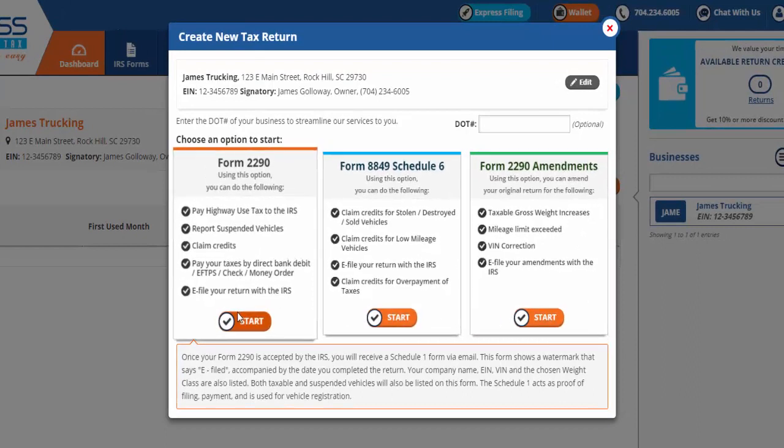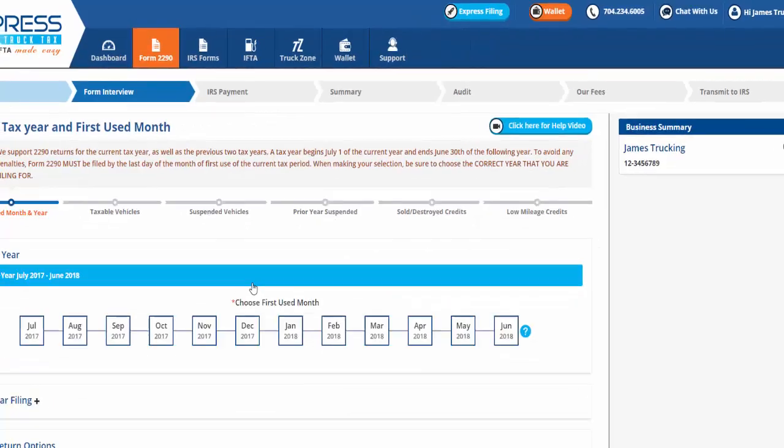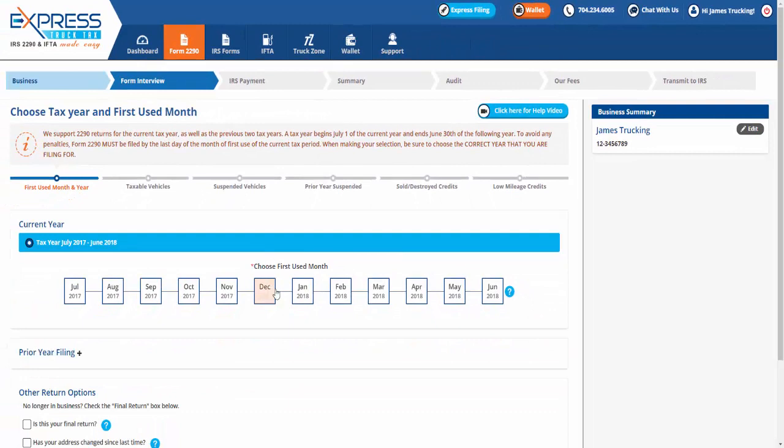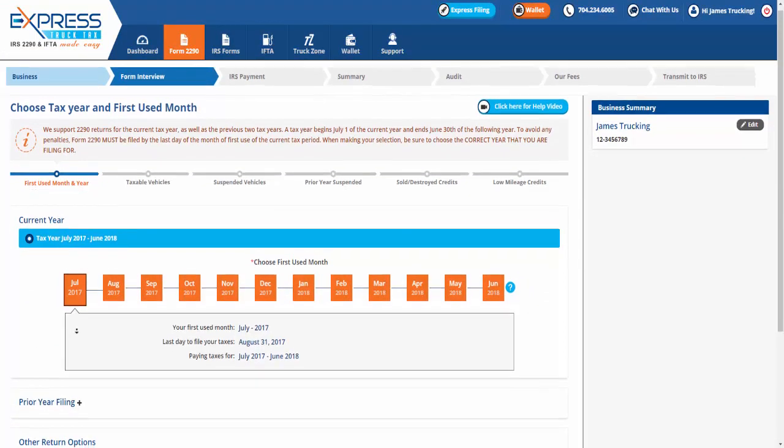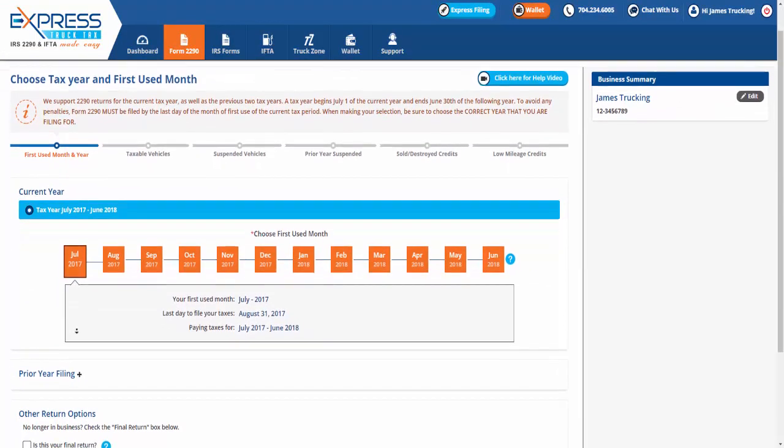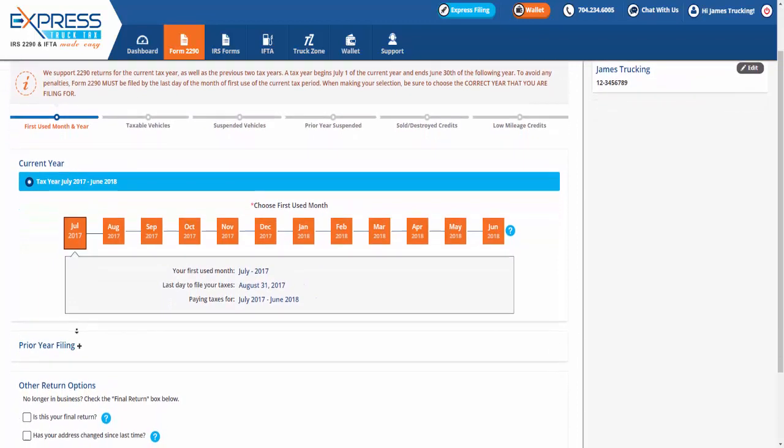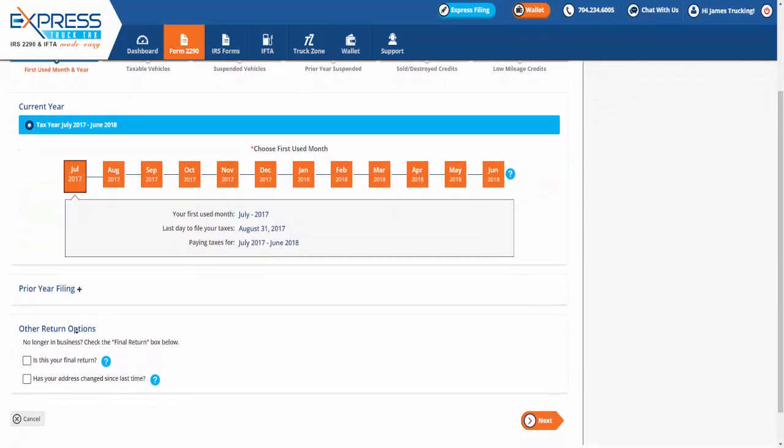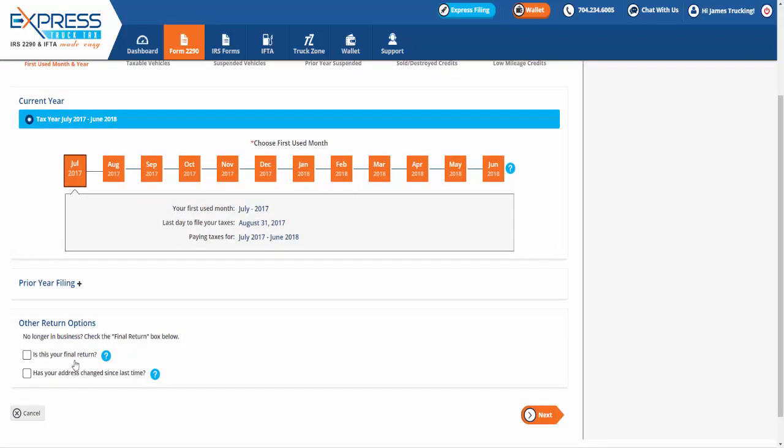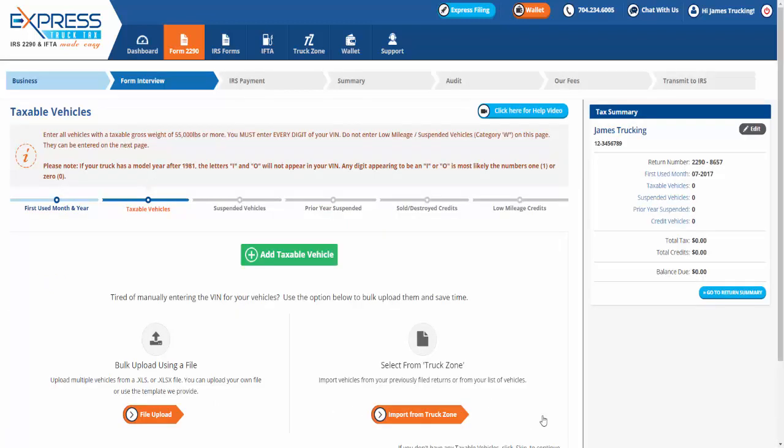A tax year begins July 1st of the current year and ends June 30th of the following year. When making your selection, be sure to choose the correct year that you are filing for, then choose your first use month. Based on your selection, Express Truck Tax will display your first use month, last day to file your taxes, and the year you are paying taxes for.